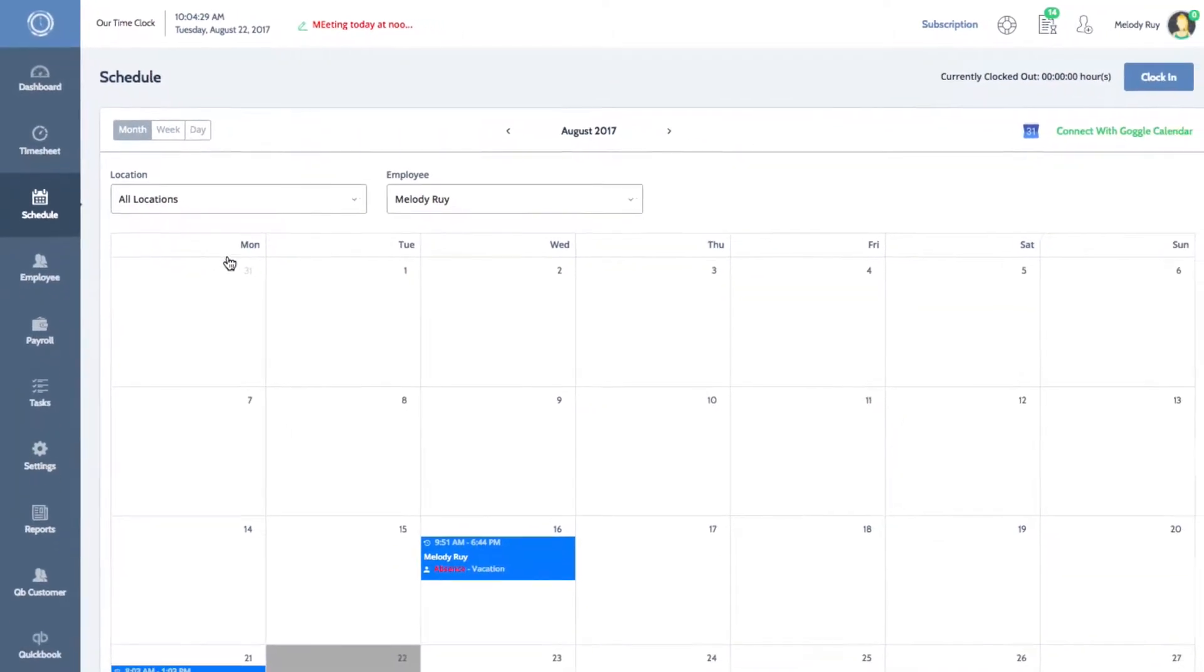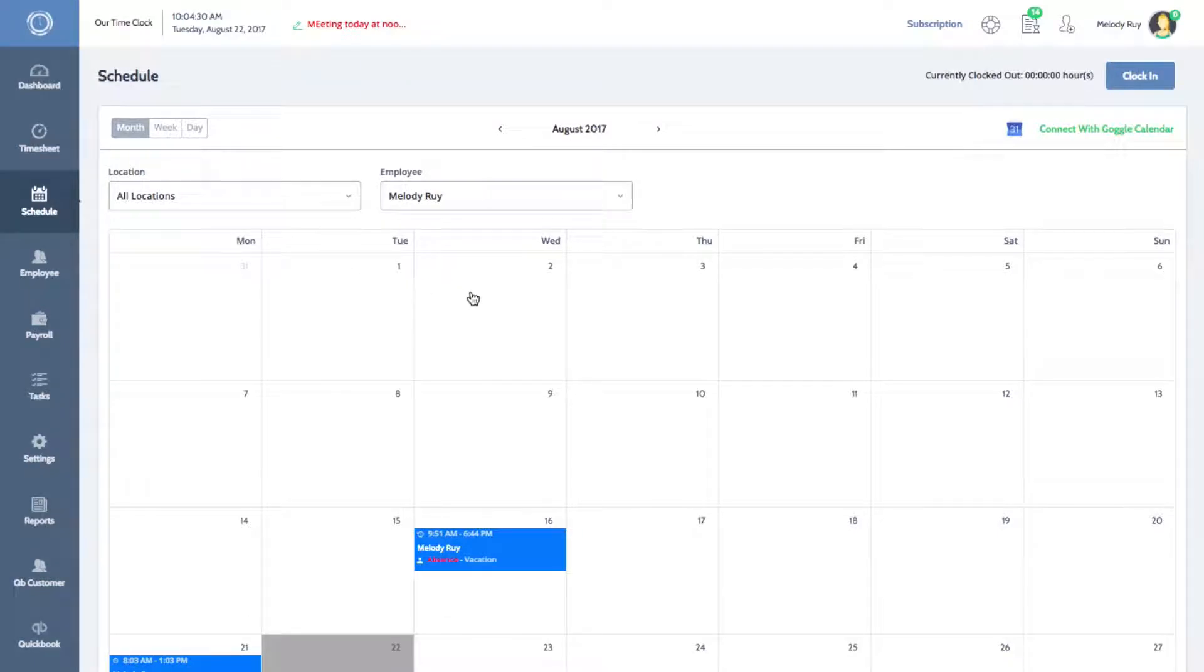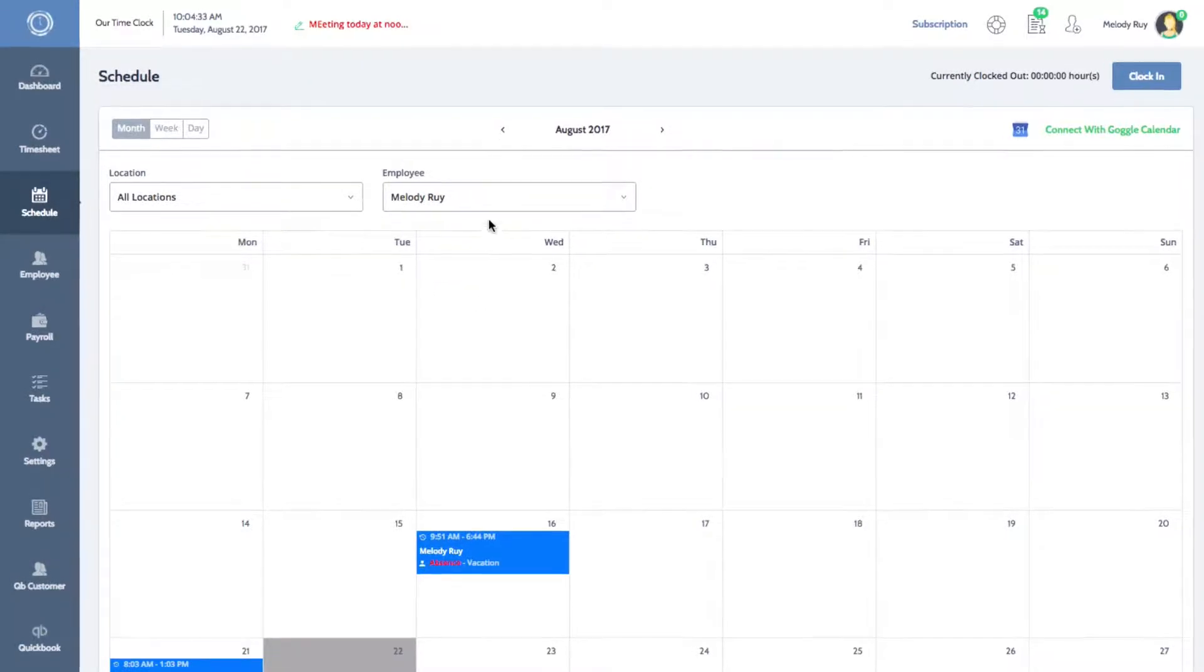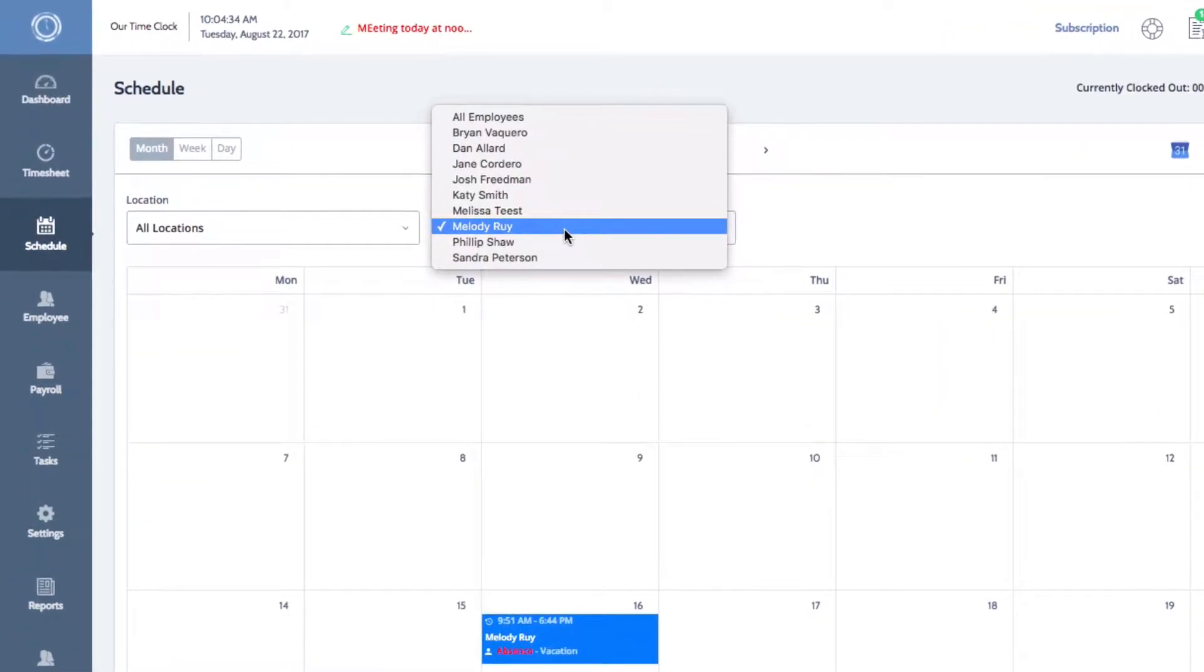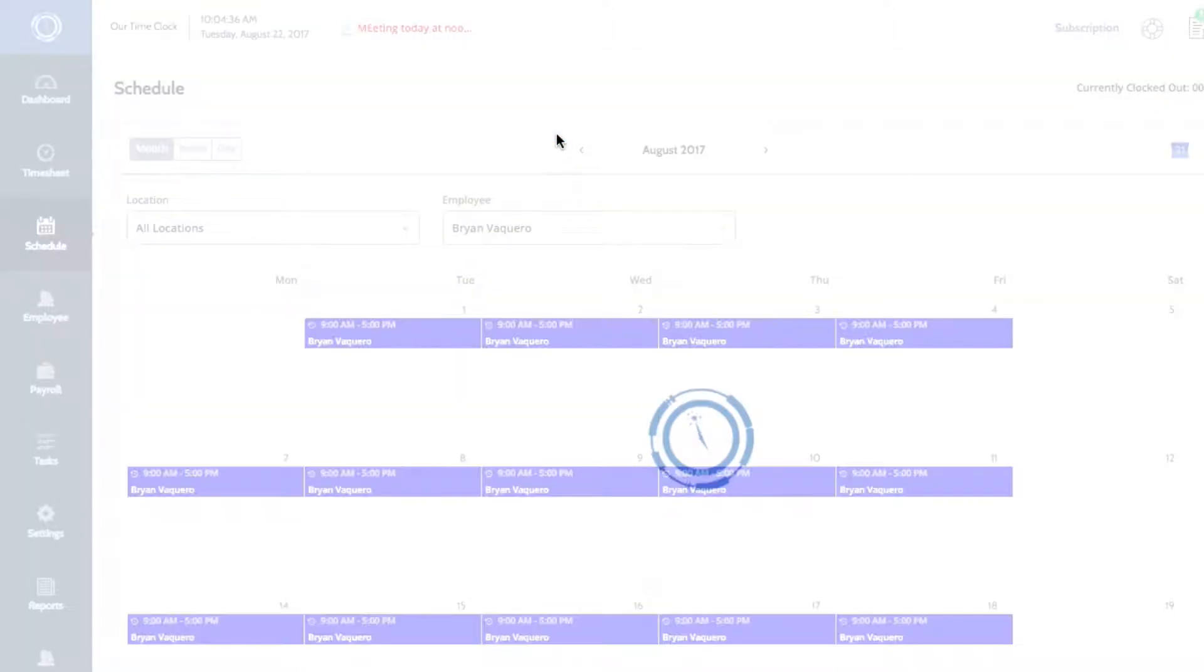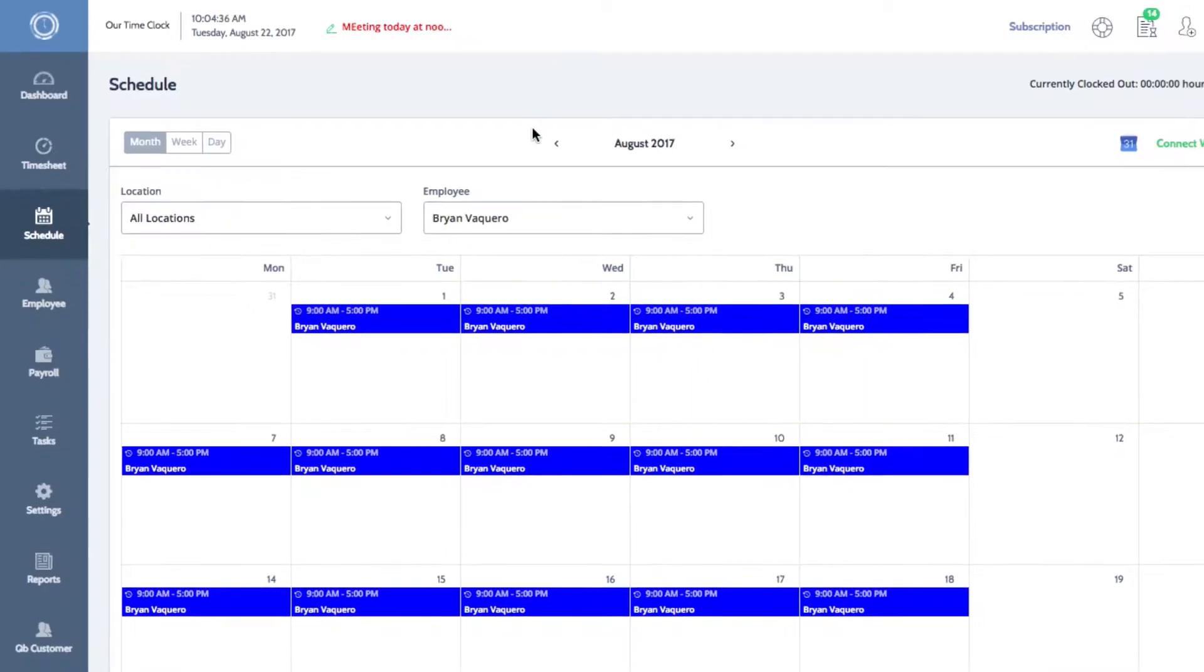The current month and your corresponding scheduled shifts will be displayed by default. To view the schedule of another employee, select their name from the employee list.